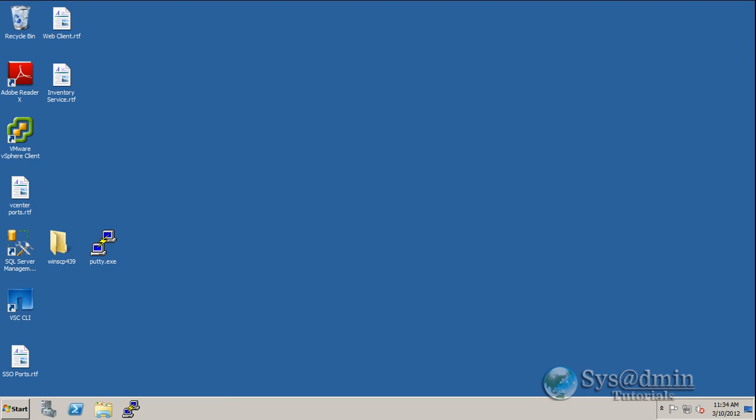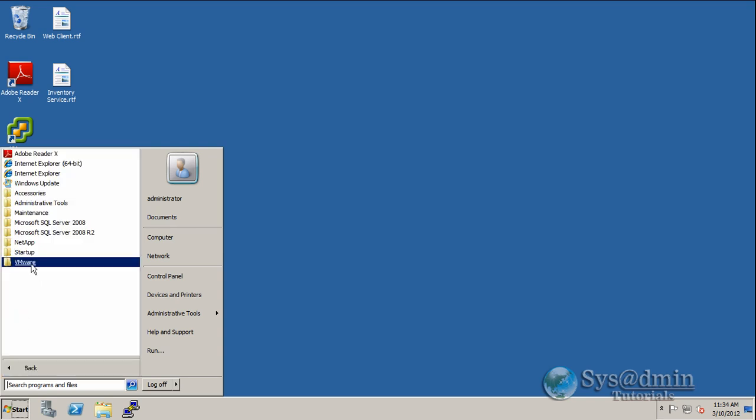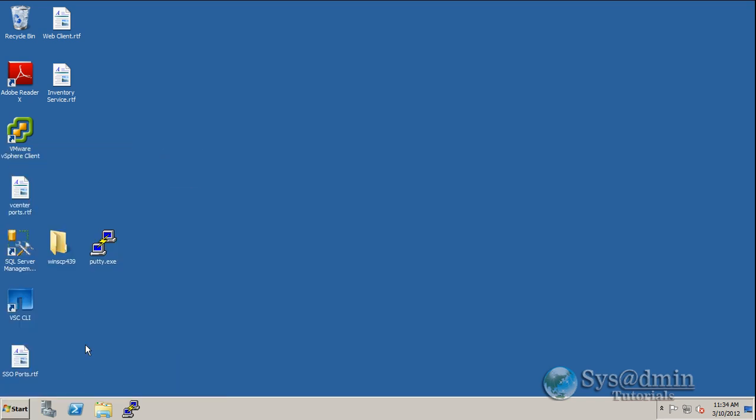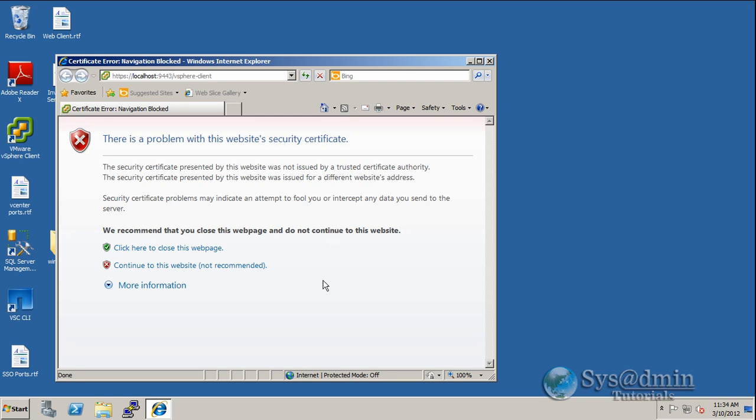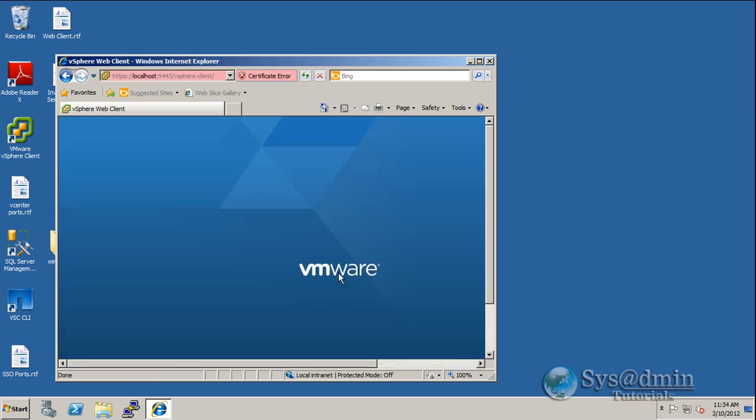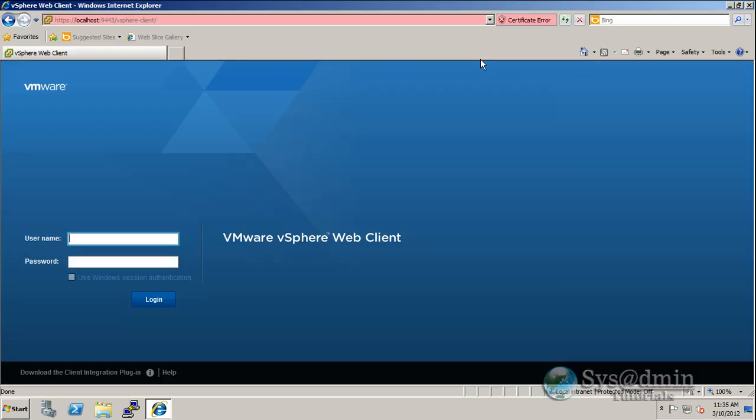Now that we have our vCenter server upgraded to 5.1, let's just go into our VMware vSphere web client. And what we want to do here is just check on our permissions to the vCenter server. So by default, I can log in with the local administrator account. That's the local administrator account on the vCenter server itself. So to do that, I'm going to log in as bmvc1 slash administrator and I'll put my password in for that account. And click login.